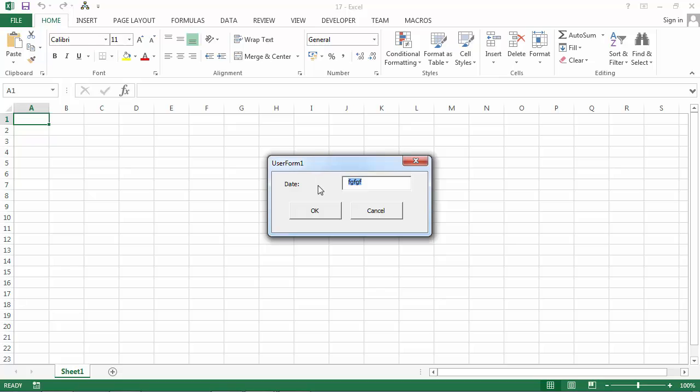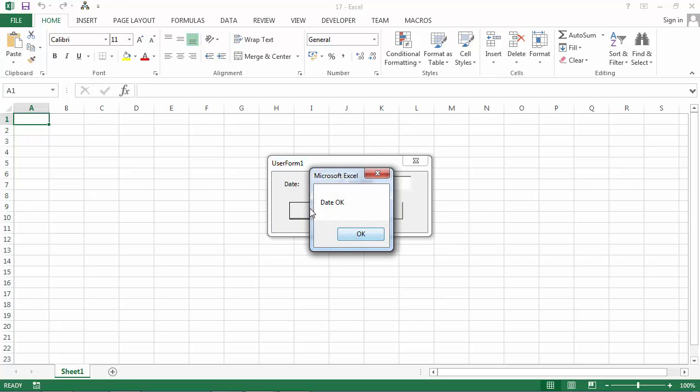If we type, for example, 1-1-2015, we've got the message date. Okay.